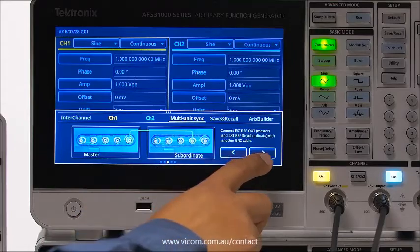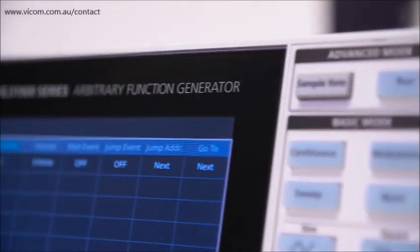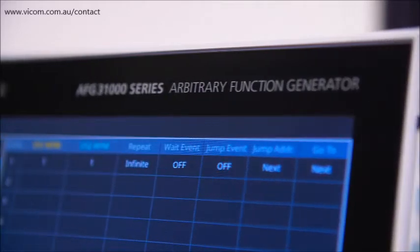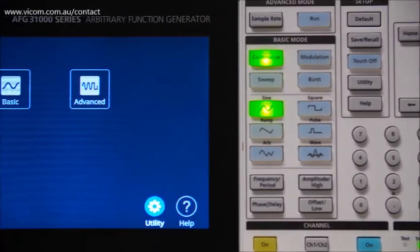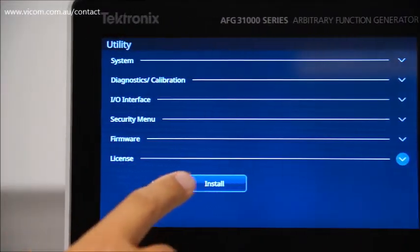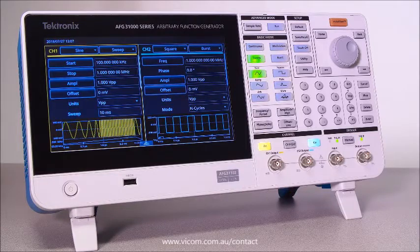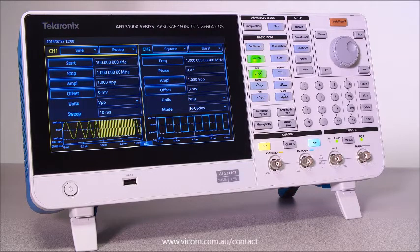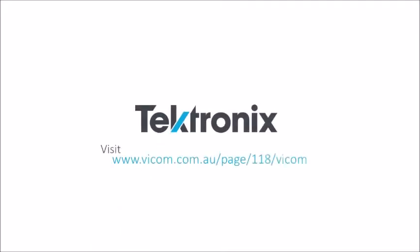With software-based architecture, your AFG 31000 can be upgraded without returning the instrument to the factory. You can upgrade bandwidth, memory size, and sequence functions directly from the website, and rest assured that engineers are continuing to add new applications to meet your future needs. Find out more at Tektronix's website.